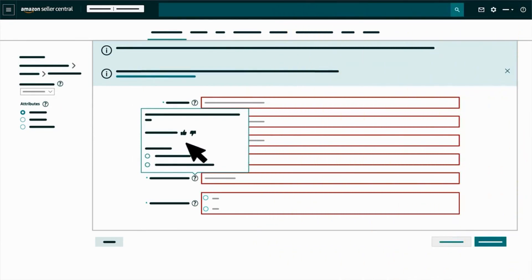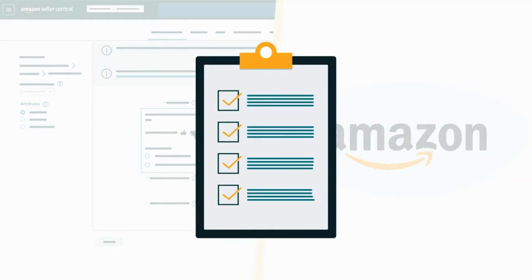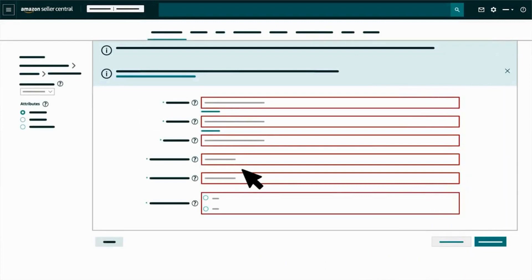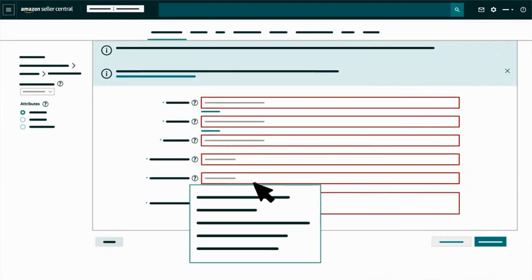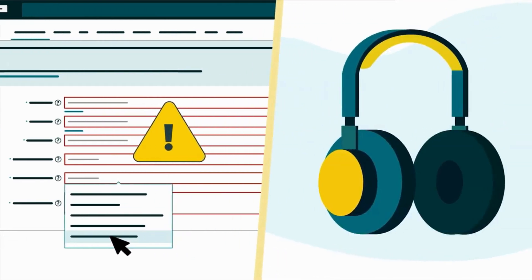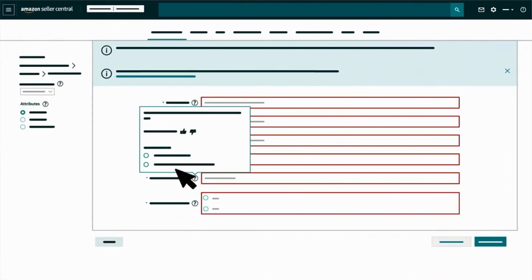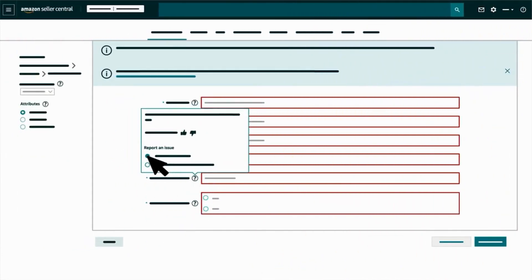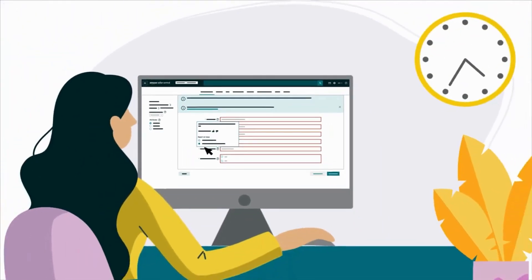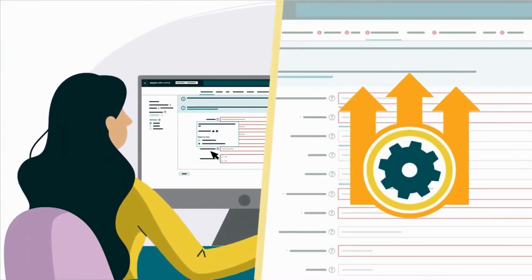Select the thumbs up or thumbs down icon to let Amazon know whether or not the instructions were helpful. If an attribute or the options provided in its drop-down menu aren't relevant to your product, you can also make a selection in the Report and Issues section. This feedback helps us improve the listing process.